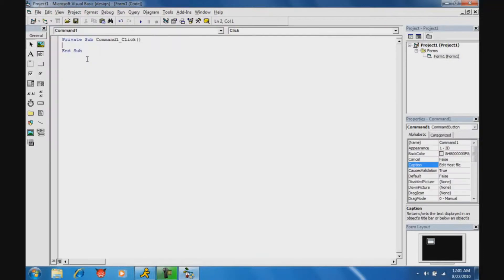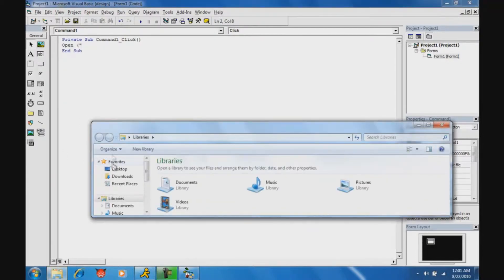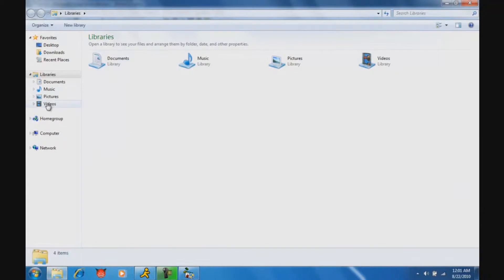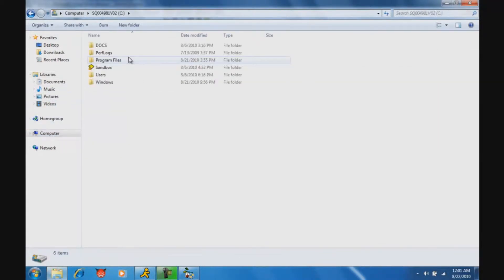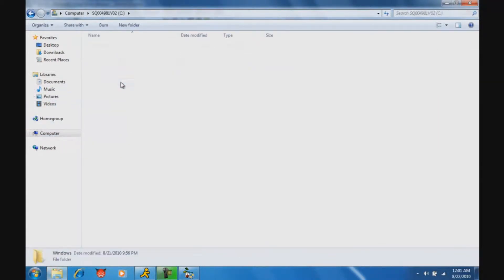Okay, so double-click your button, and for the code, type 'open', and then in parentheses and quotes, type the path of your host file, which is the same path for everyone. Let me just go to that real quick.